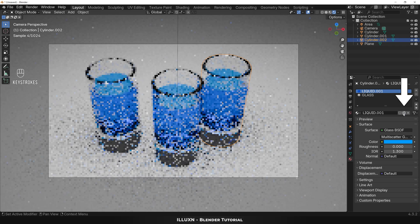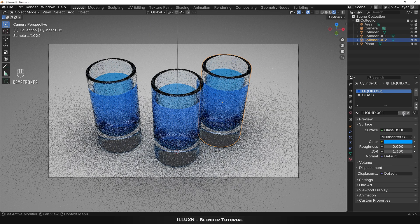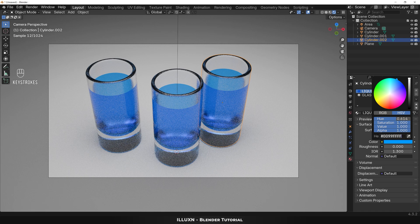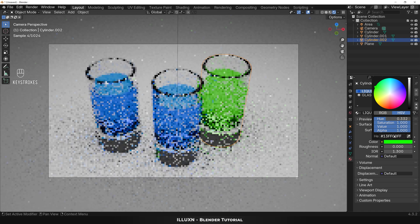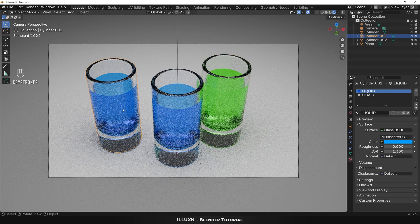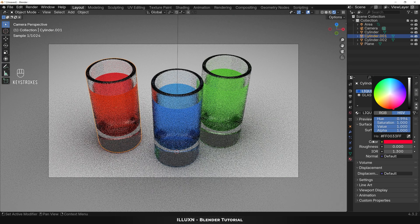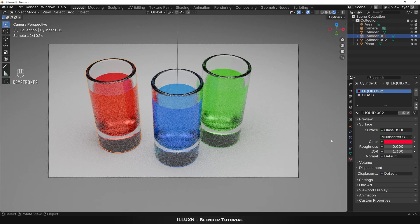Click the new material button — this button creates a new duplicate material with all the same properties as the original. Let's change the liquid color to green. Now select the third glass, then choose the liquid material, make a new duplicate material and change its color to red.